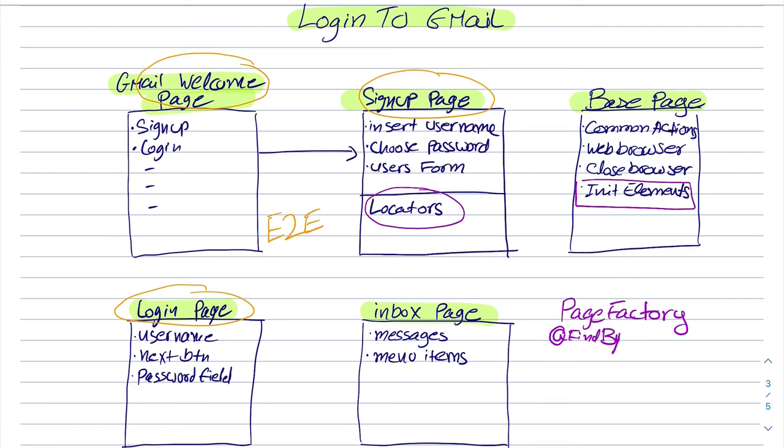This can cause other problems as well, but it can be also very useful because we have the elements ready. We don't need to initialize them. Everything will happen in the background. And then we can start using those elements and interact with the web pages.